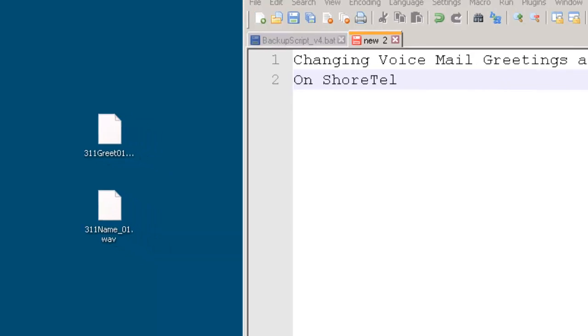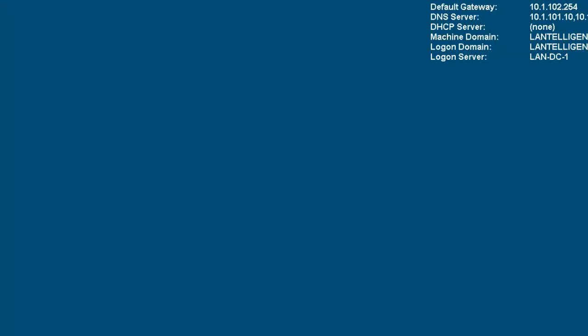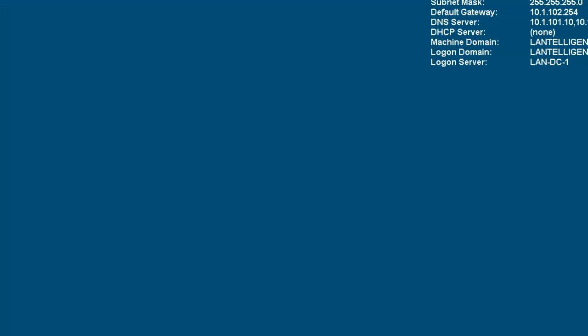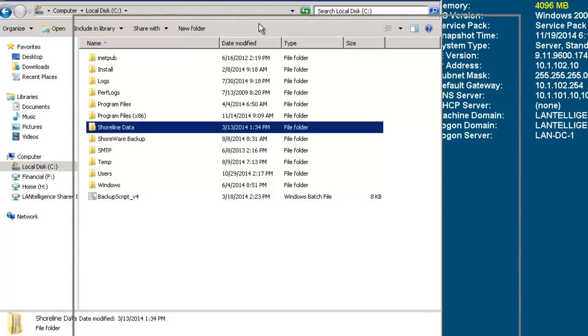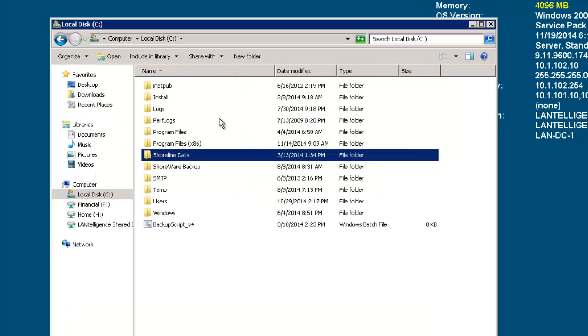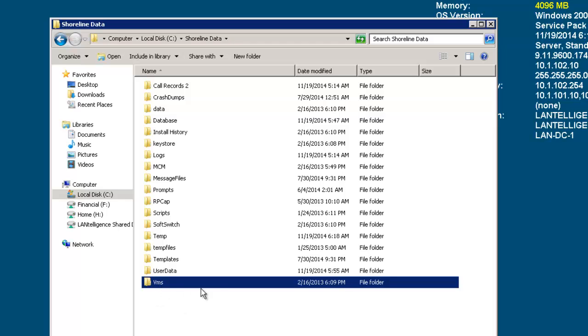First thing I want to do is I'm going to get rid of this and I'm going to go into my directory structure. I'm doing this live on our production system, so don't feel that you can't do it. I'm going to go into the Shoreline data folder and then we go down here to the folder called VMS.